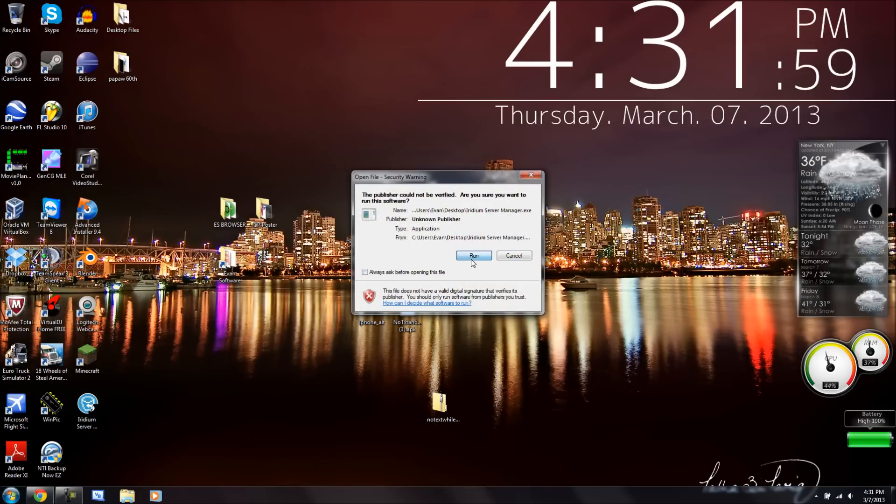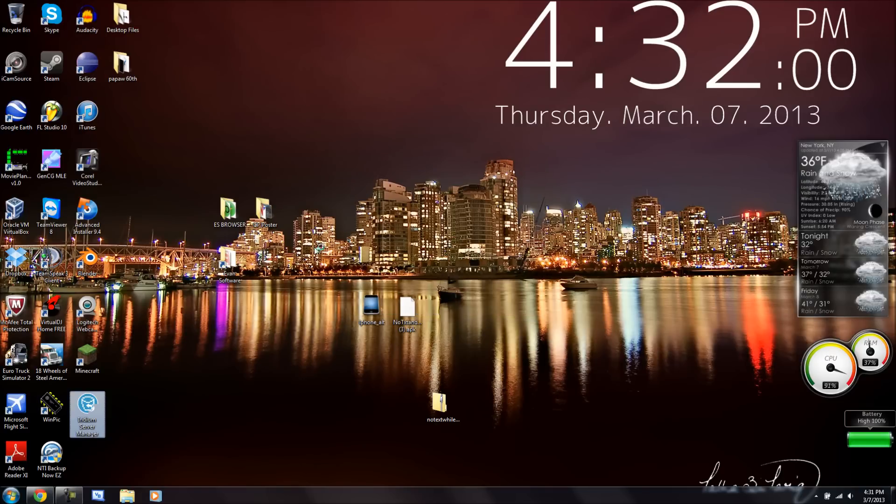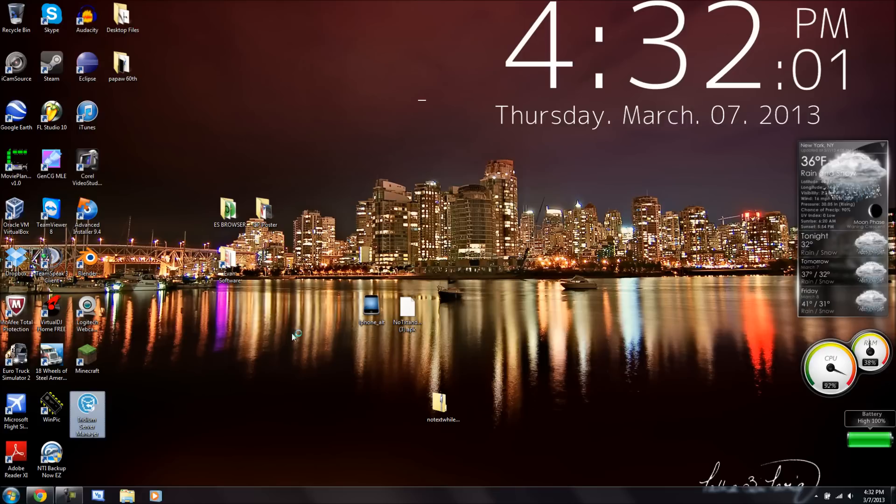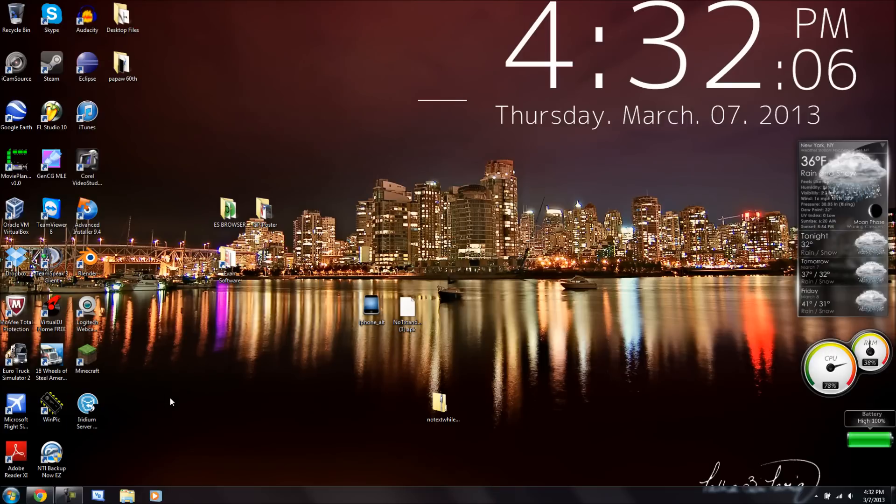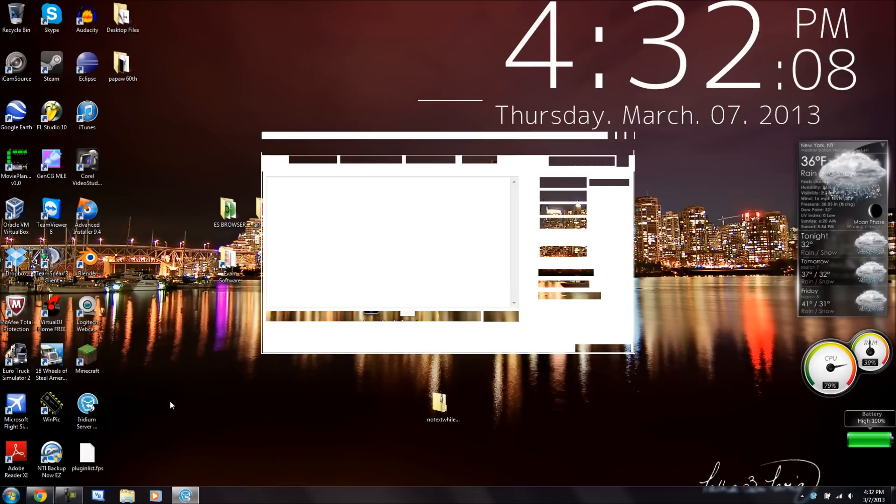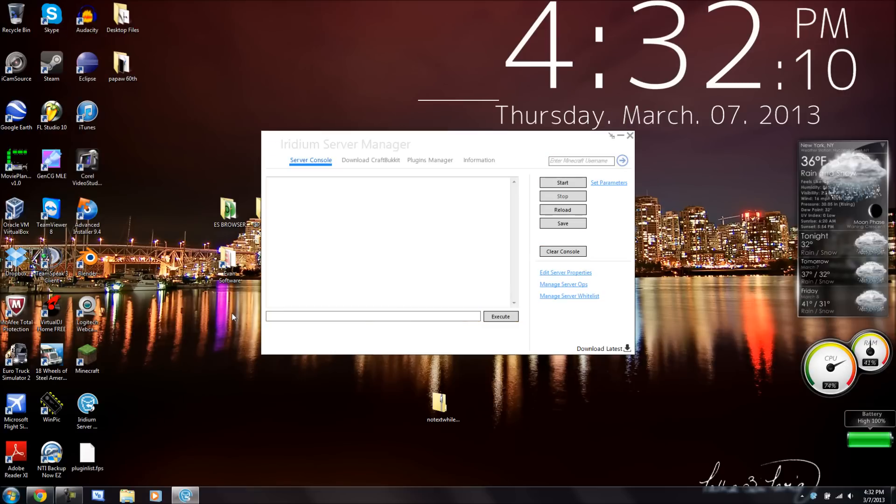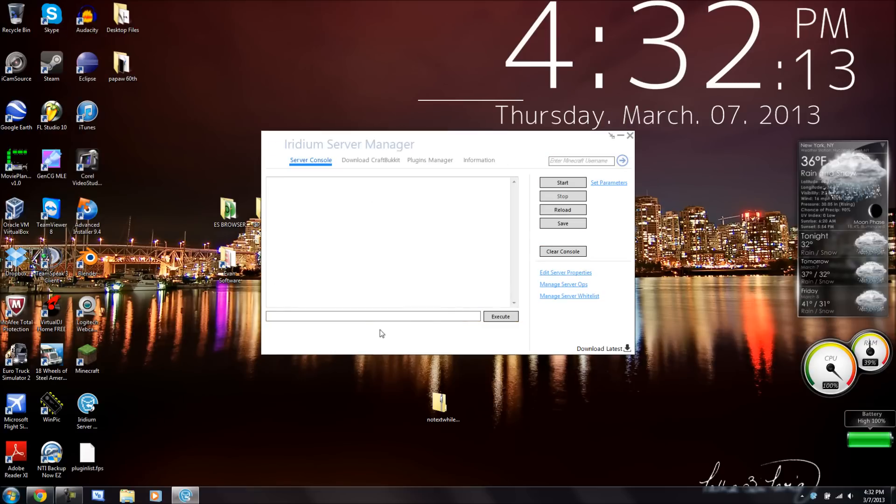You download it, and it's based off of the Windows 8 API, as you guys can see here. You get the really nice Windows 8 API. And it's basically a whole program that allows you to host.